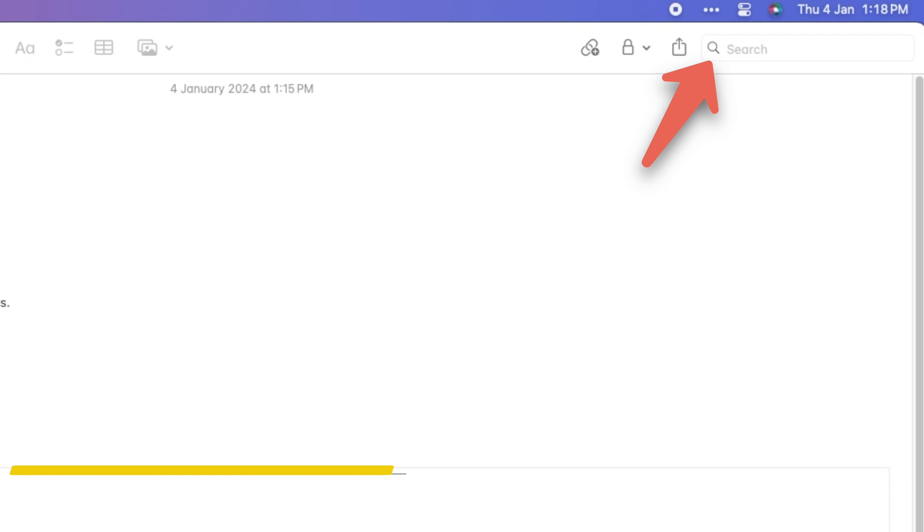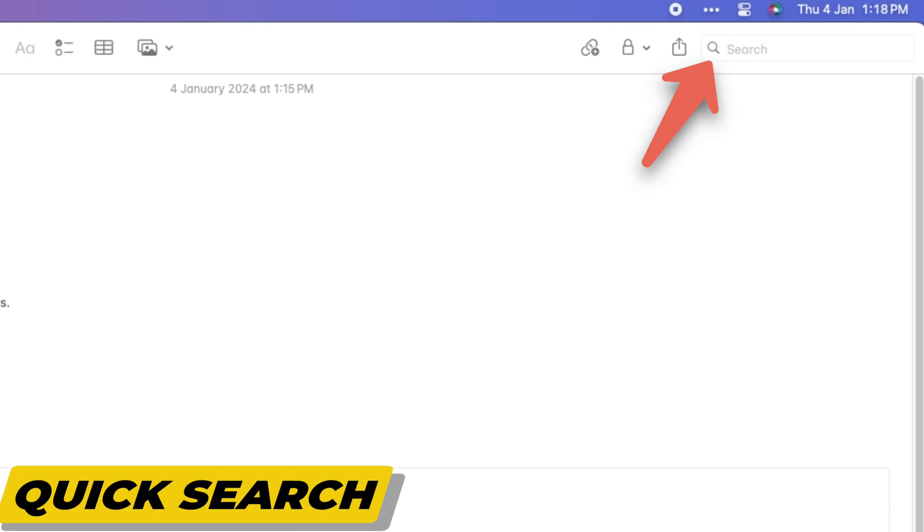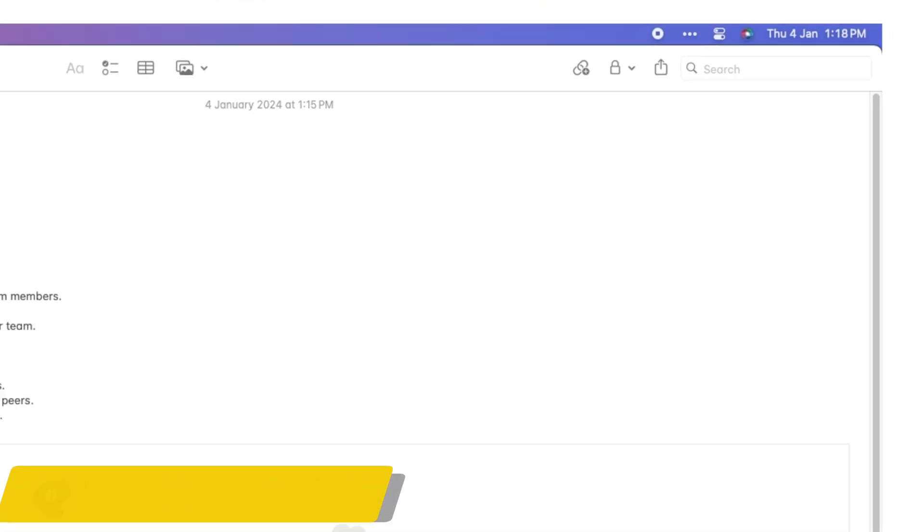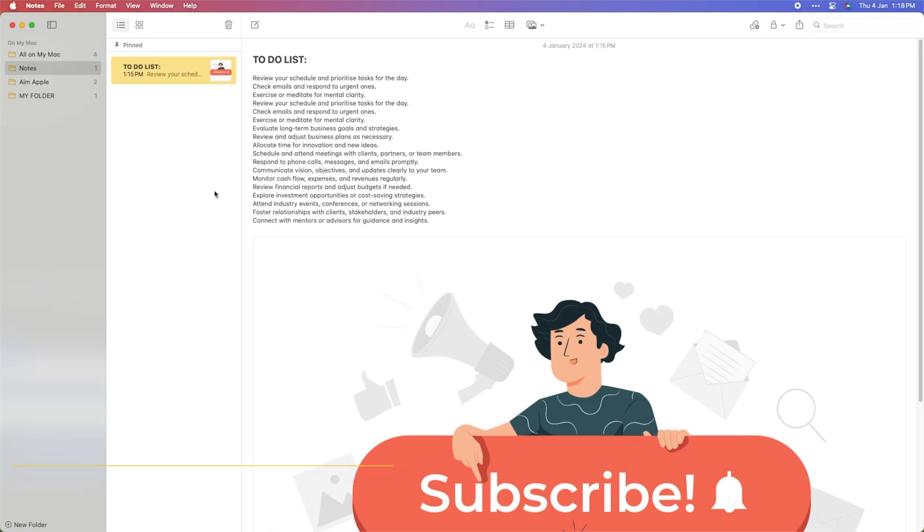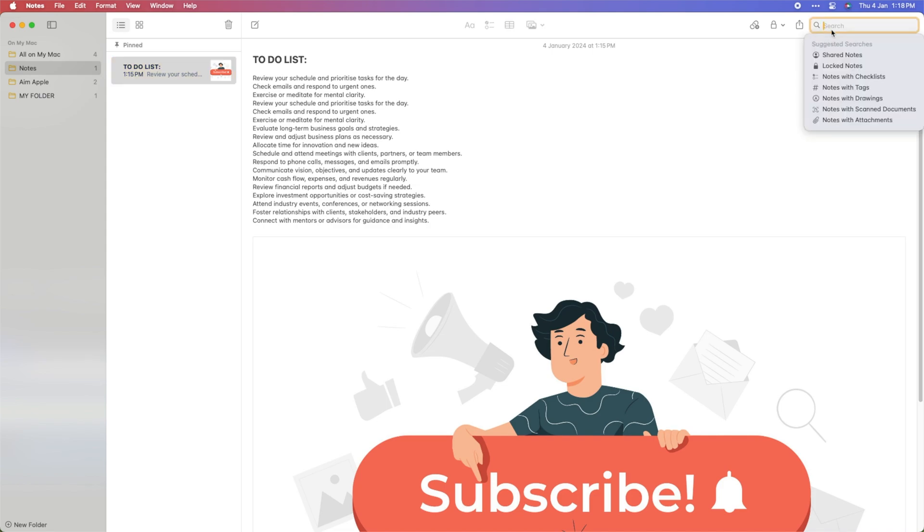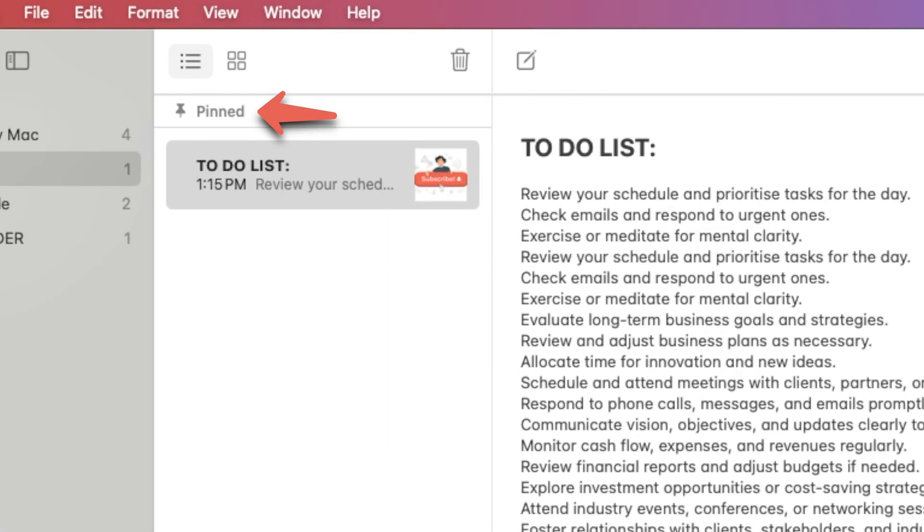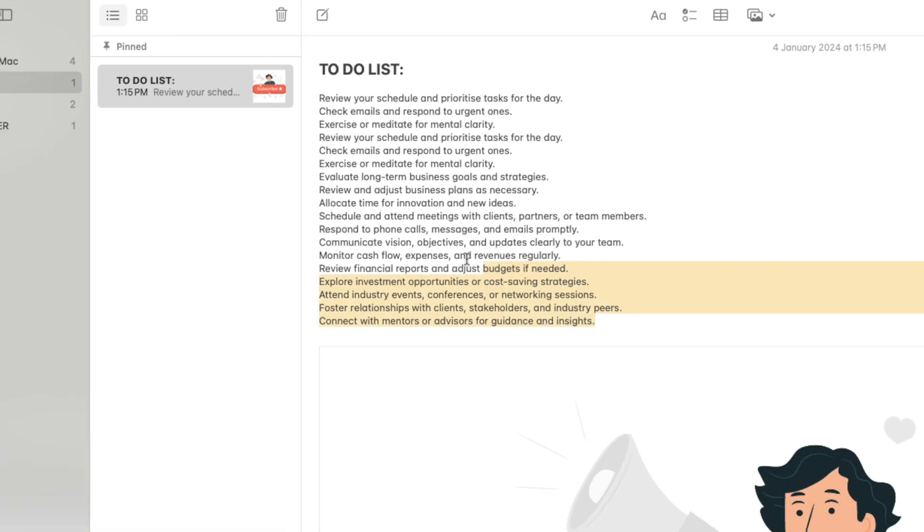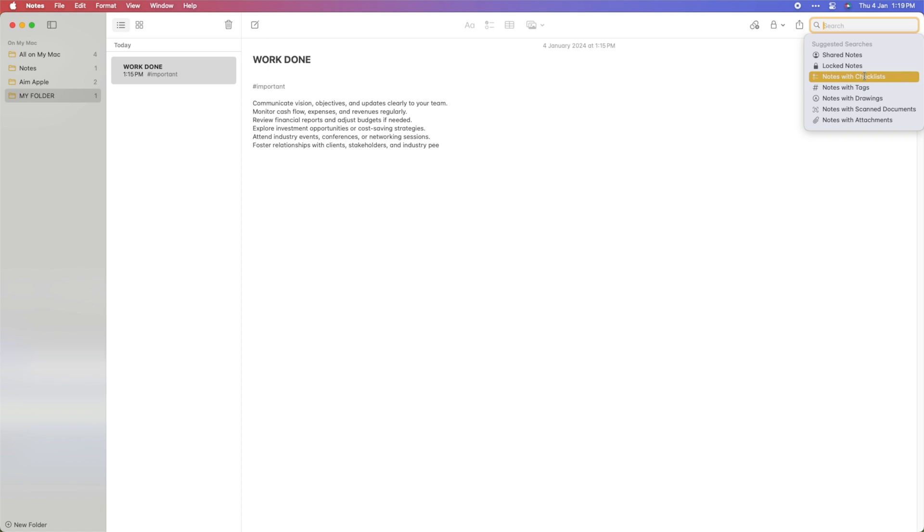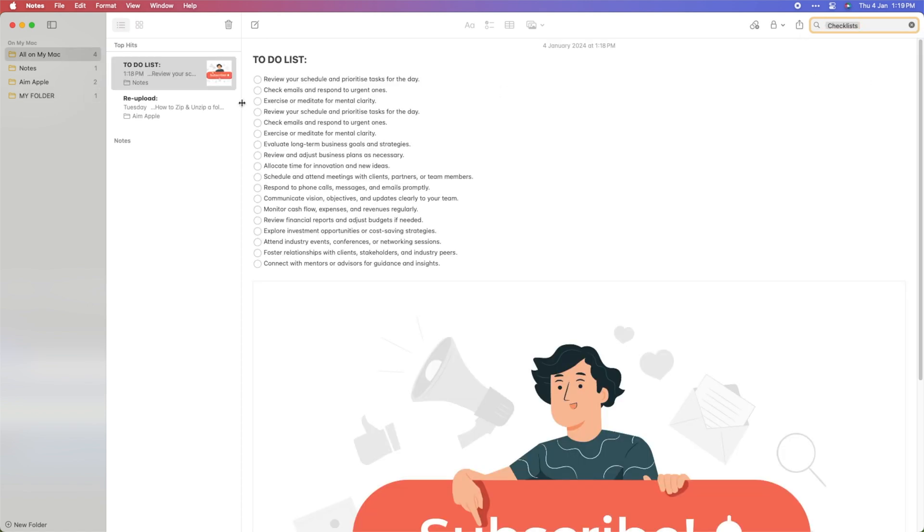With the powerful search feature, quickly find specific notes by entering keywords or phrases. You can also organize your notes using tags, pinned notes, or by creating a checklist for content.